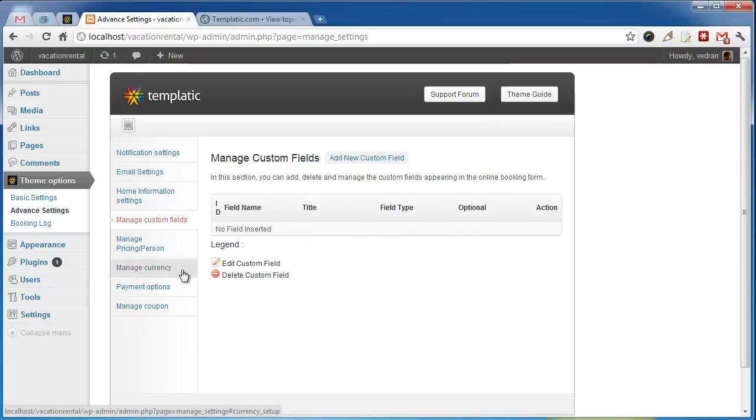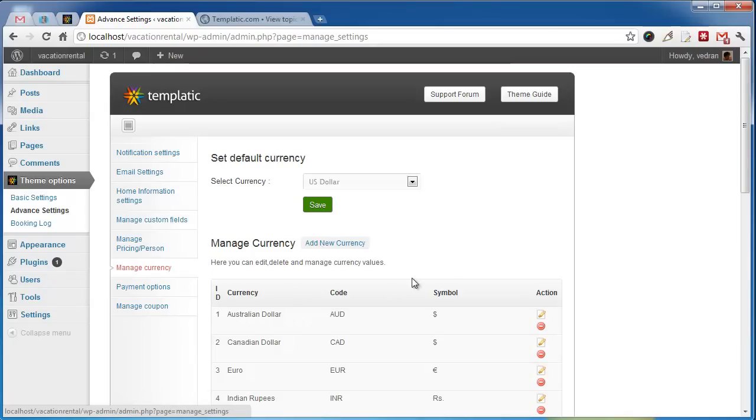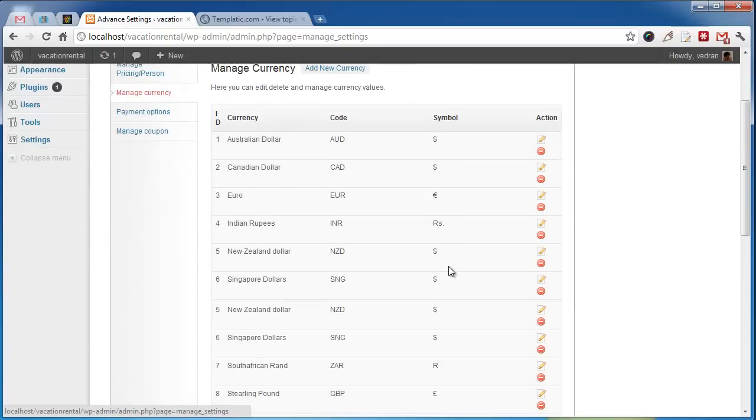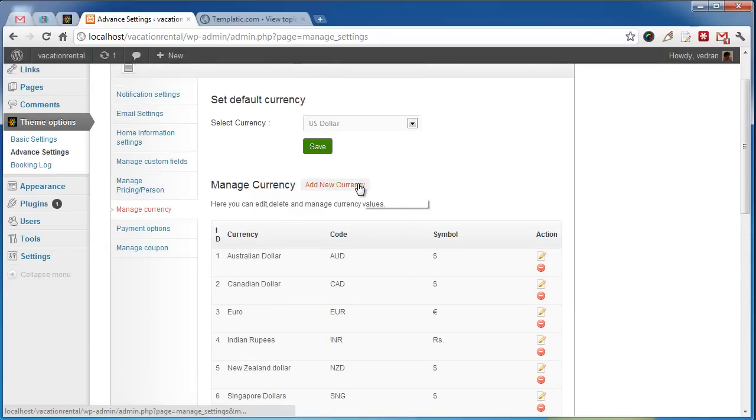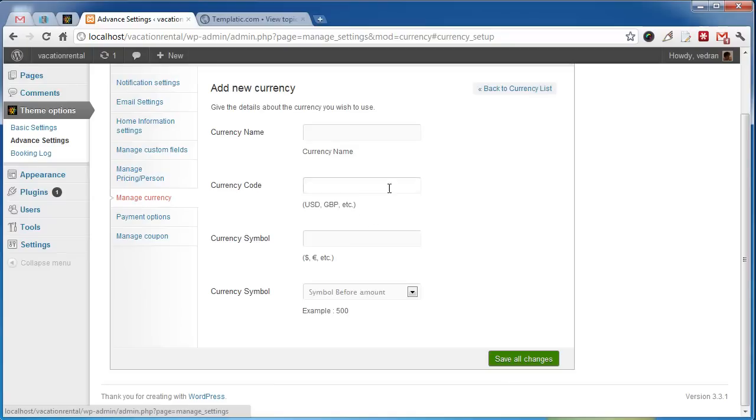Manage Currency menu enables you to select your currency or add a new one by clicking on Add New Currency button. You can also specify the symbol position.